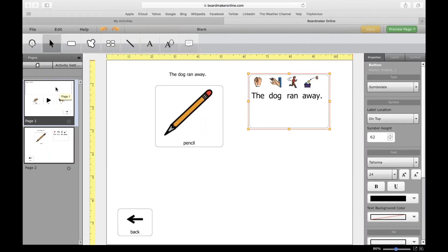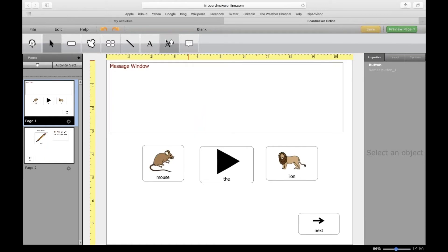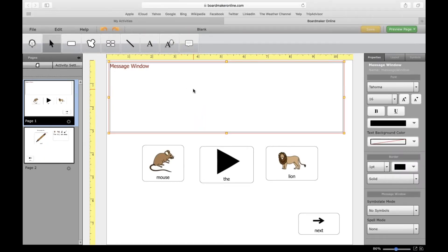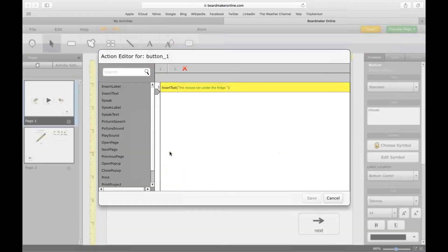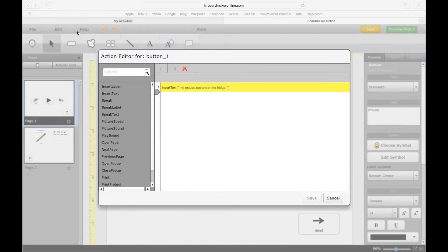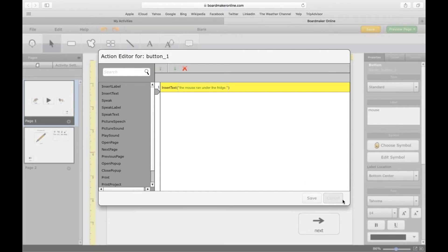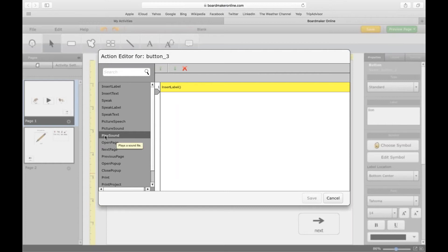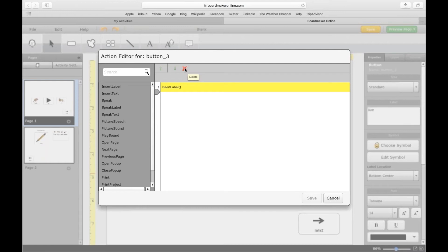I'm going to go back to Return to Design Mode and go back to the first page. We're done with the message window, so I'm going to delete that. I'll double-tap on the lion button and show you the next one I want to show you — Play Sound. What's really cool about this feature is that Boardmaker has a bunch of sounds already in their own library. You can add an action to play a sound when you click a button. I'm going to delete the Insert Label action and click on Play Sound.